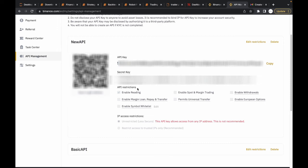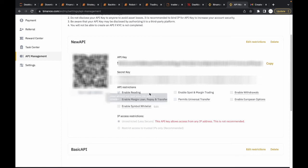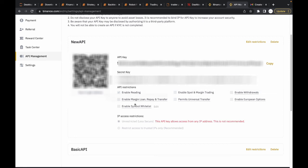For the API restrictions, you can see we have some checkboxes here. You can enable all of these checkboxes apart from enable withdrawals because you're basically not withdrawing, you're just trading. There's no need to enable withdrawals or the symbol whitelist, but the rest of them can be enabled.